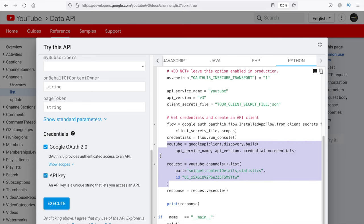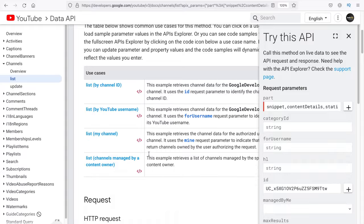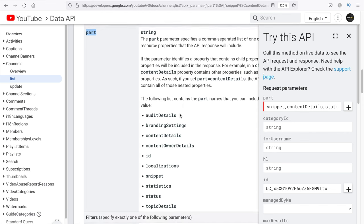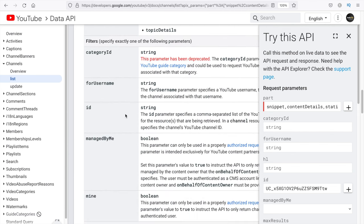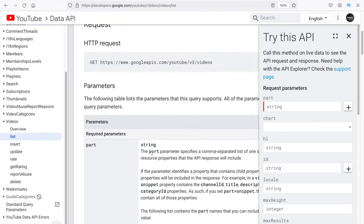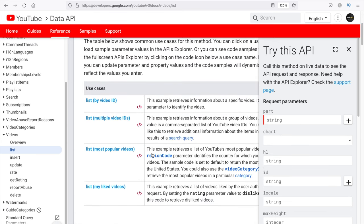We will be using all of this and referencing this source code when we are writing our program. You also have all the different parameters that can be used with this method mentioned here. The 'part' parameter is the output parameter, and all the different things you can provide inside part — content details, snippet, statistics, etc. — are mentioned here. Similarly, if I wanted to access all the video details, I can go to the Videos resource and click on list — it will again provide sample code. This References section provides all the methods and resources to access different sections of data from YouTube.